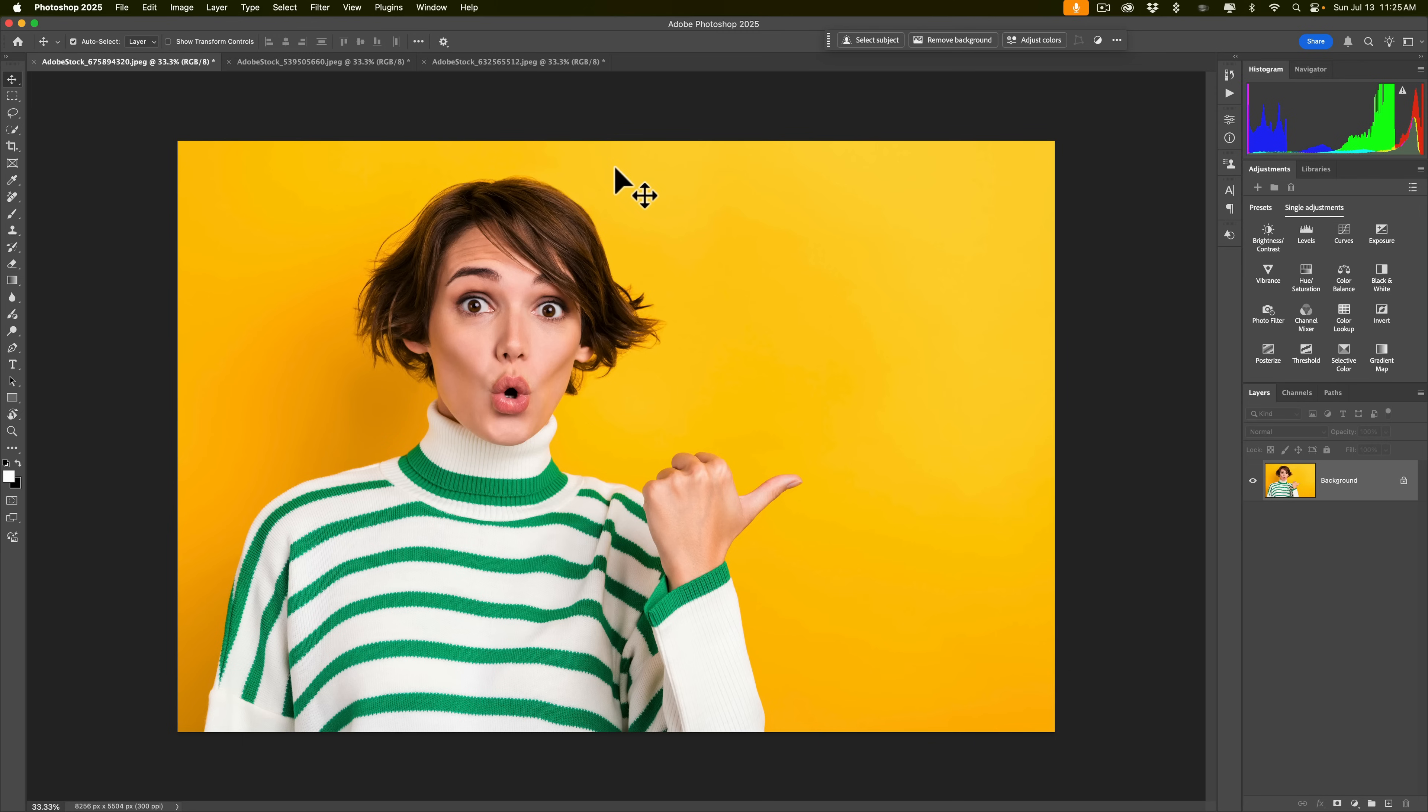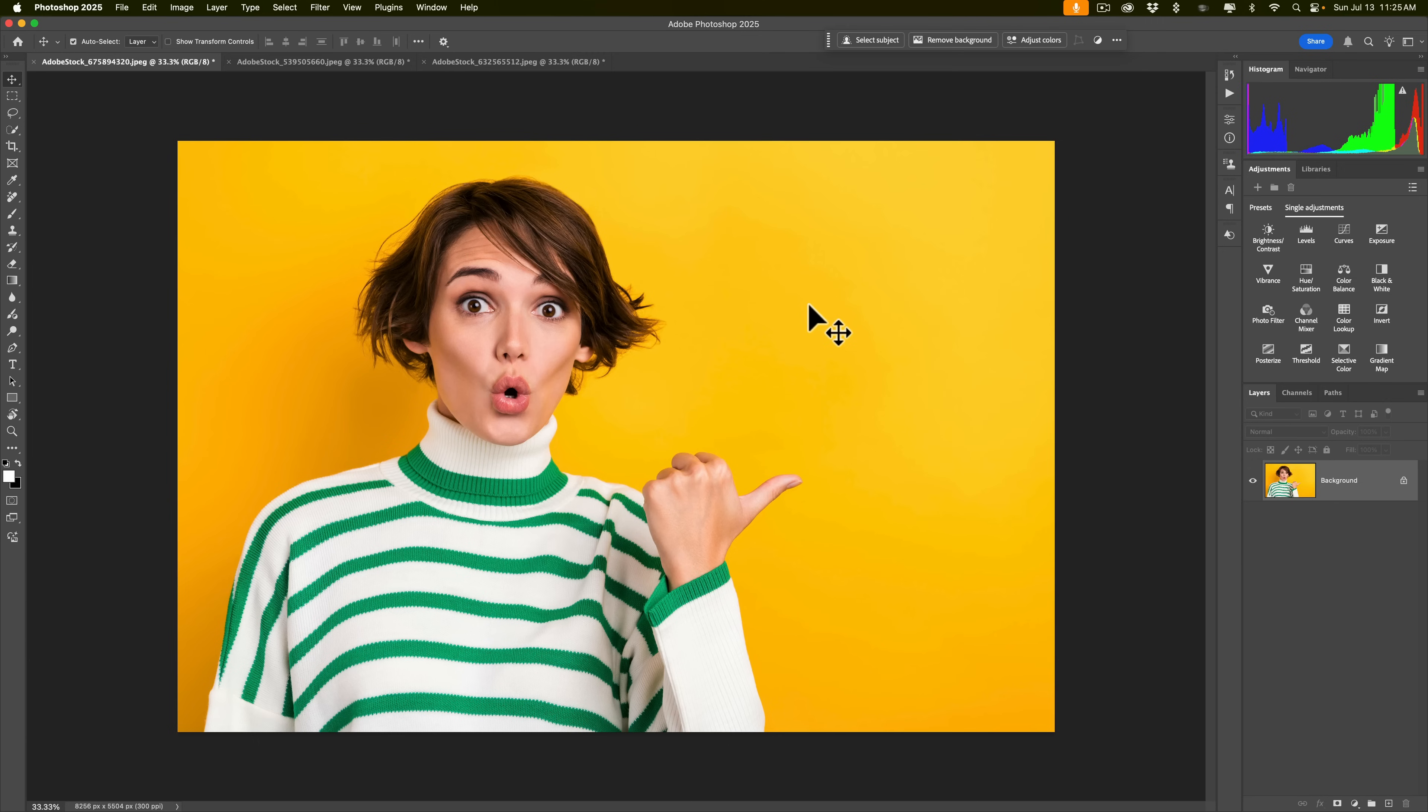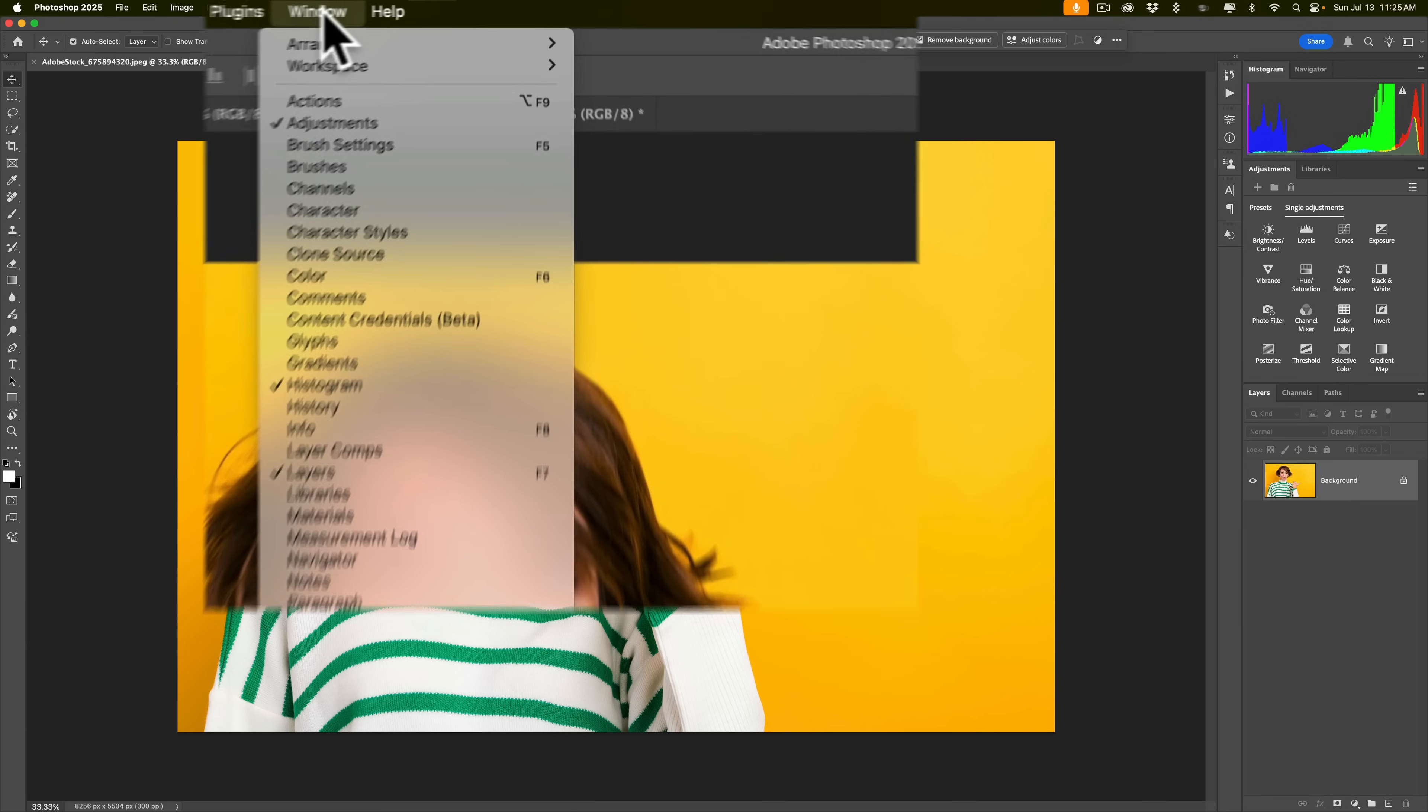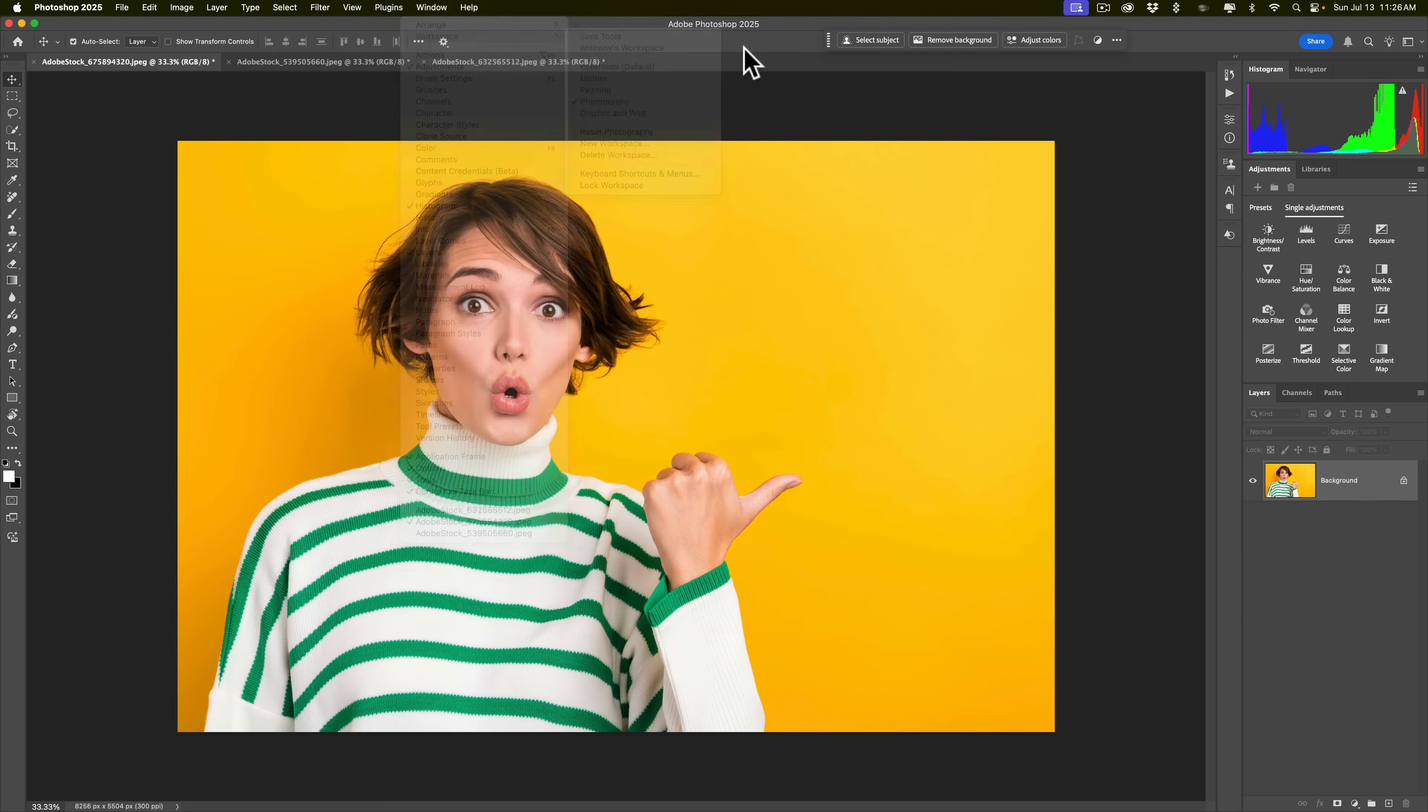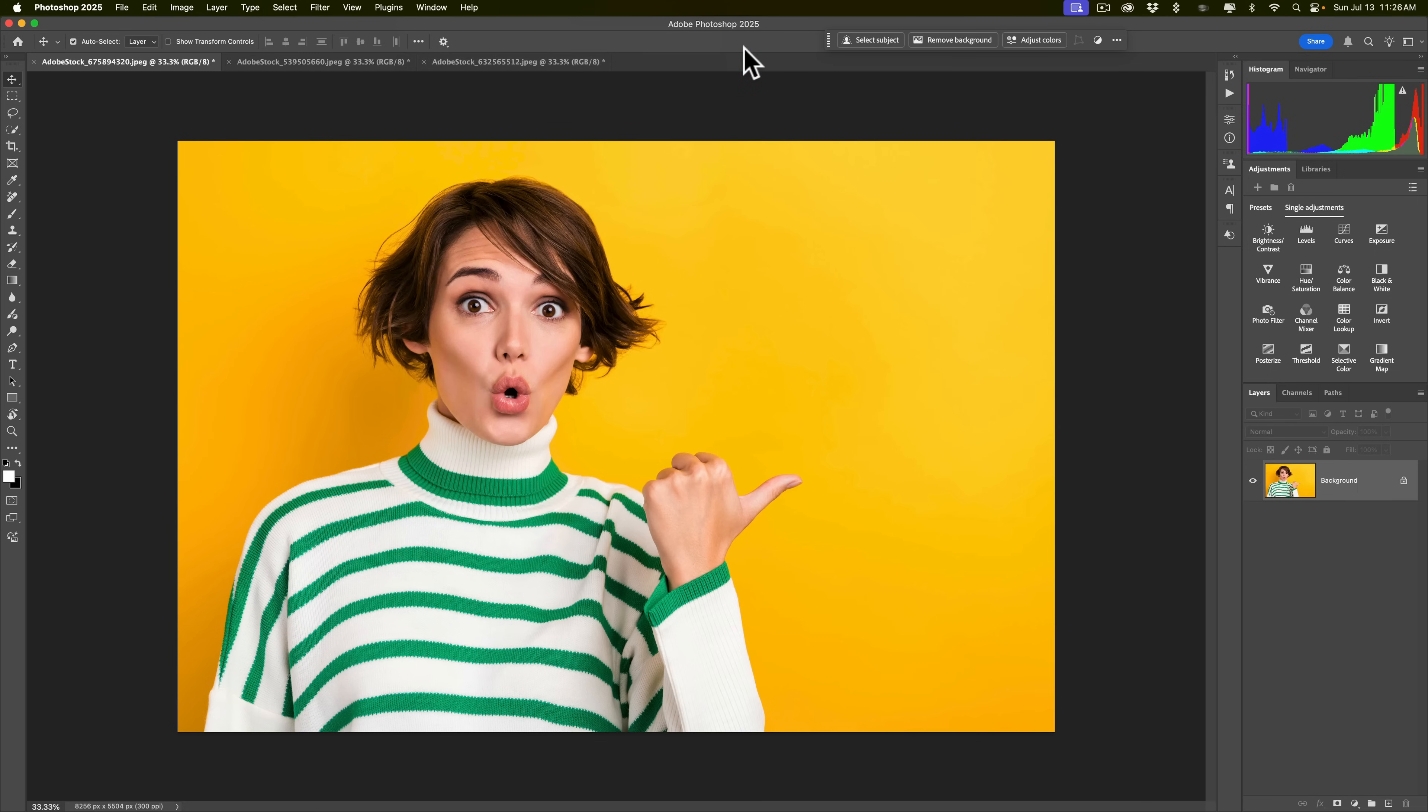All right, let's begin by changing the colors on this very easy image. Let's say on this image, I want to change the color of the green on our sweater and of the background. Actually, before I do that, I should mention I am in the photography workspace. If your Photoshop doesn't look like my Photoshop, go up to Window, down to Workspace, and down to Photography. Then your workspace should look more like mine and hopefully you'll be better able to follow along.